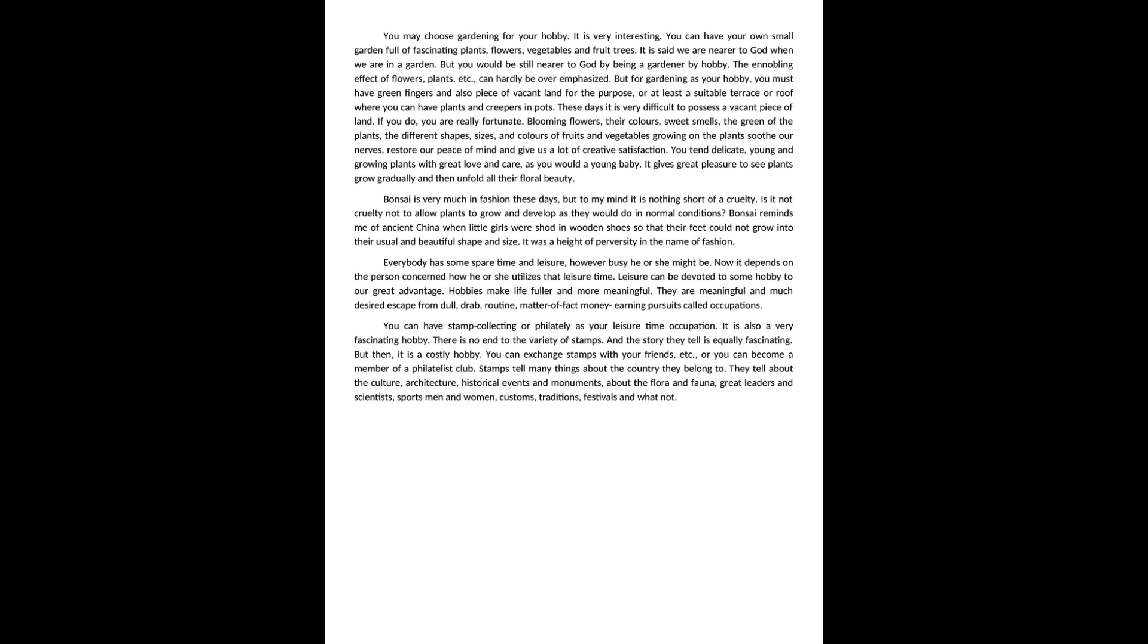But you would be still nearer to God by being a gardener by hobby. The ennobling effect of flowers, plants, etc. can hardly be overemphasized. But for gardening as your hobby, you must have green fingers and also a piece of vacant land for the purpose.